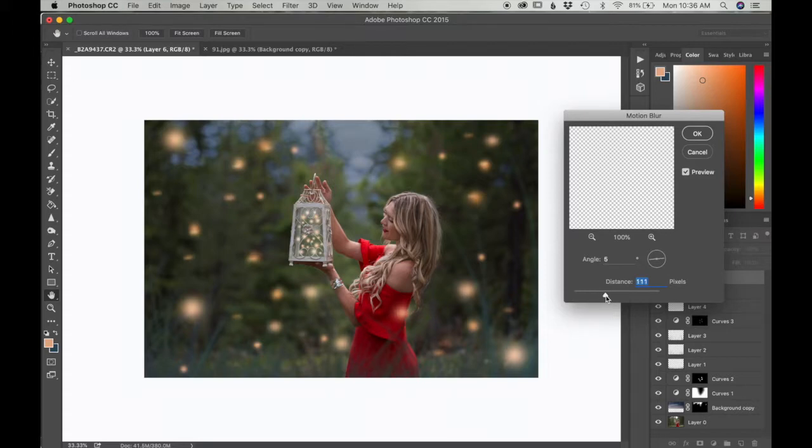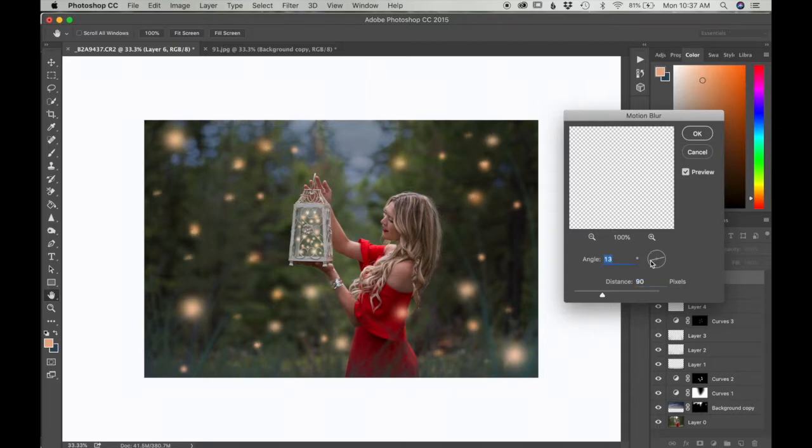You can change the way that you want the blur to be by changing the angle. You can just do that by changing the radius. I want it to be more like flat like this.